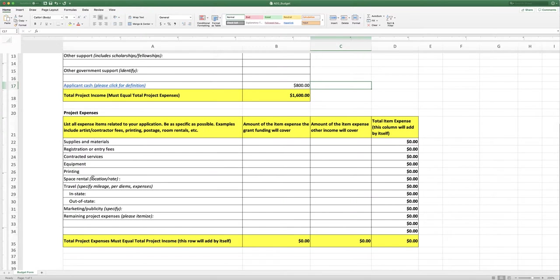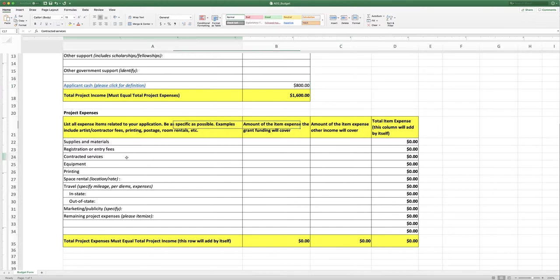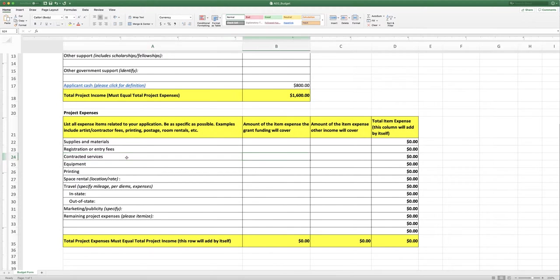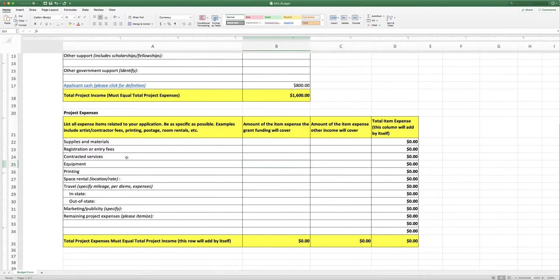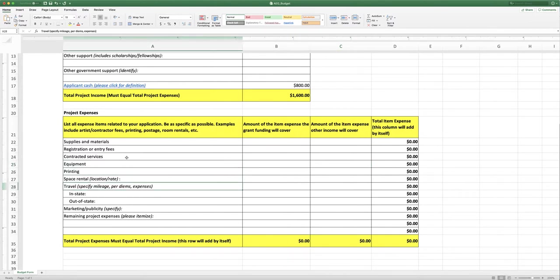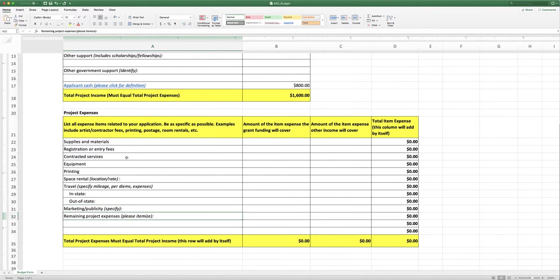And so these things are pretty standard: supplies and materials, any registration or entry fees, any services, any contracted services. So for instance, if you are going to hire somebody to make you a website, that's a contracted service and you would list those things. Any equipment, printing, space rental, any travel, any marketing or publicity that you would be doing for yourself, and any remaining project expenses. And here you would type in what those expenses are.